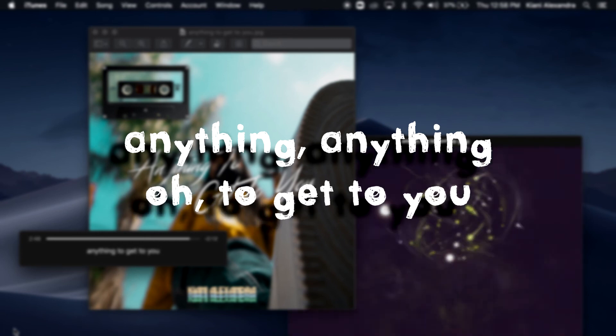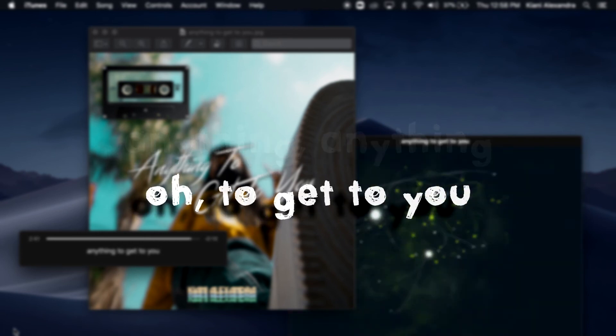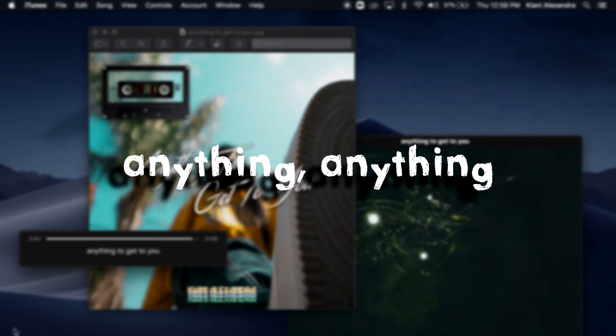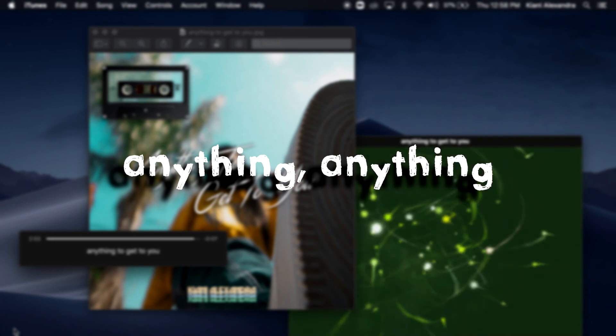Anything, anything, to get to you. Anything, anything, yeah.